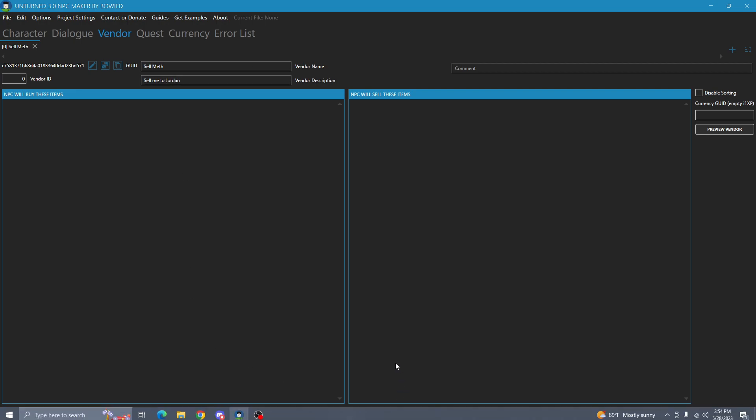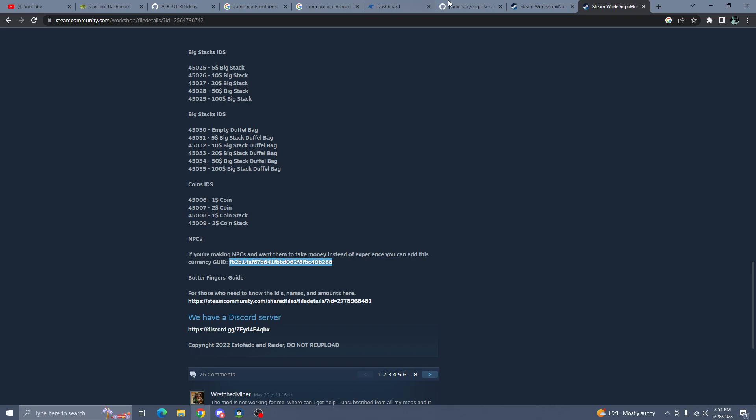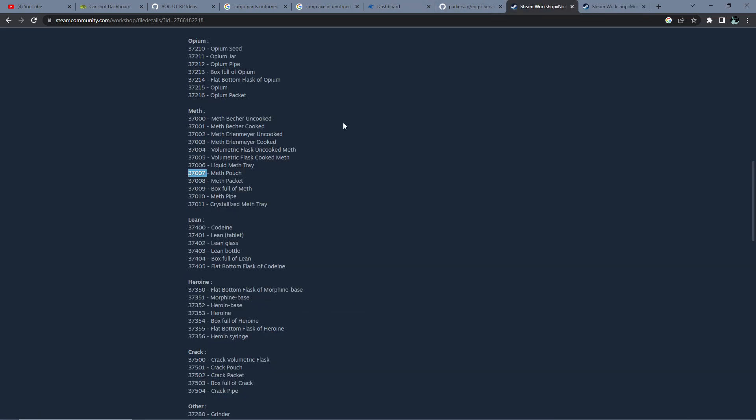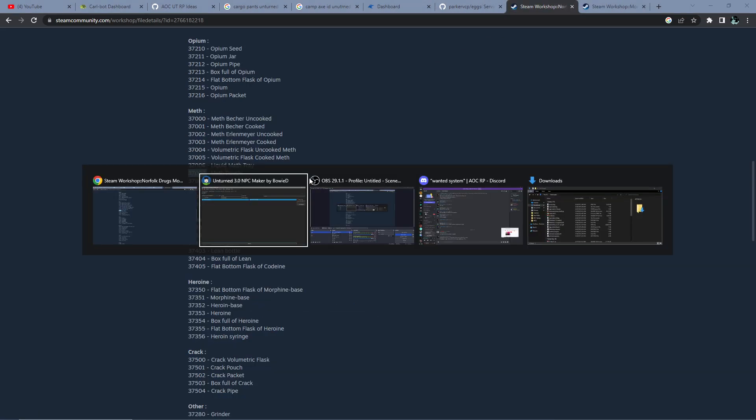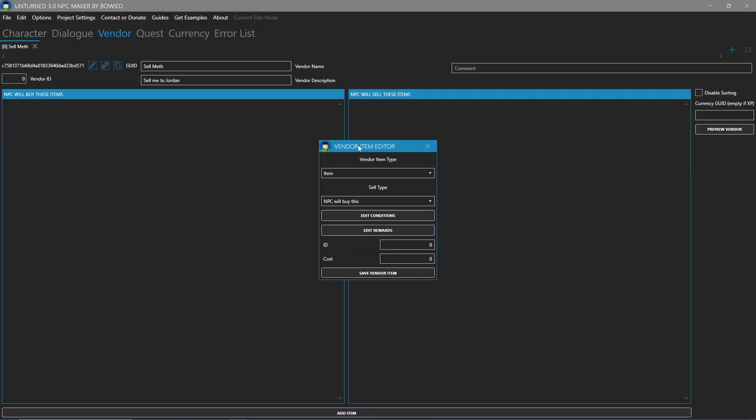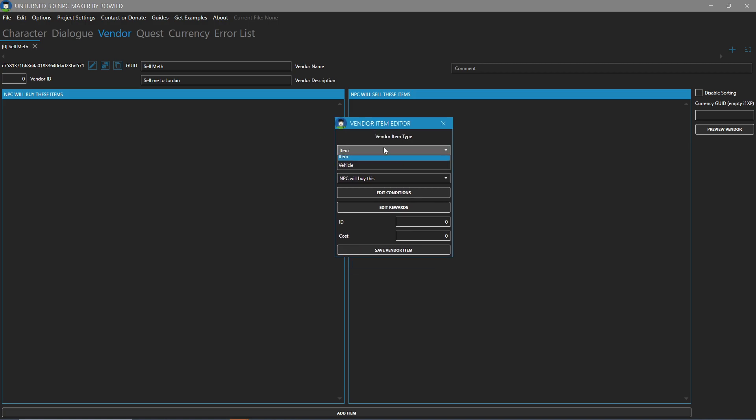Now we can add item. Just like before, we're going to go back, go to Norfolk, copy the meth pouch, add item. And now in this new window, you see you have item and vehicle. In vehicle, you can paste in a vehicle ID and the price.